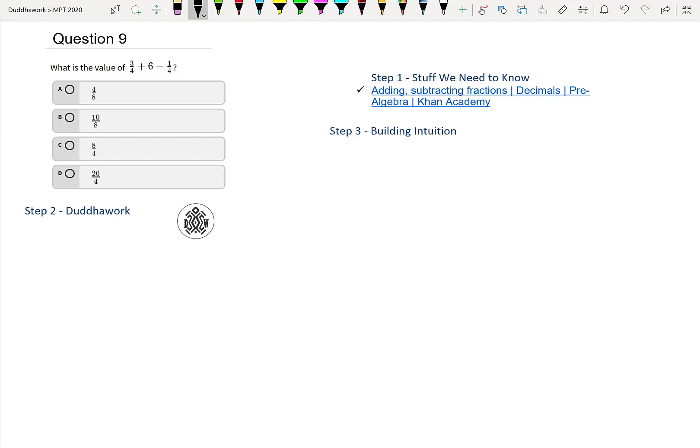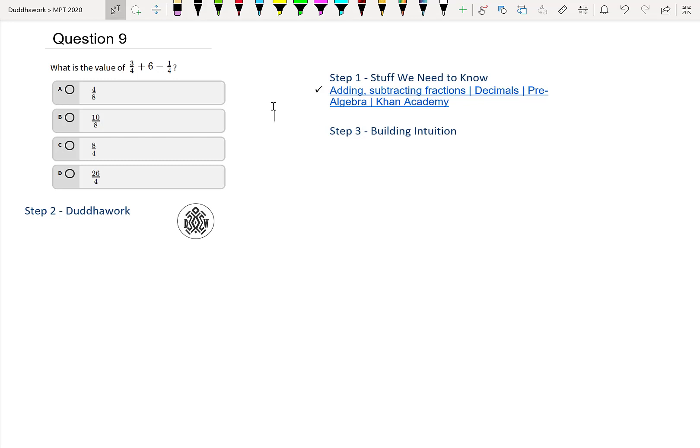Now we're asked to find or evaluate three quarters plus six minus one quarter. The first step in solving any problem in mathematics is to know the theory that goes behind it and to understand what the question is asking. So what is the value of 3/4 + 6 - 1/4?